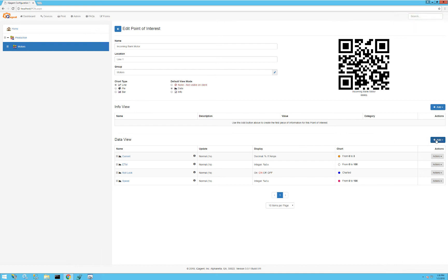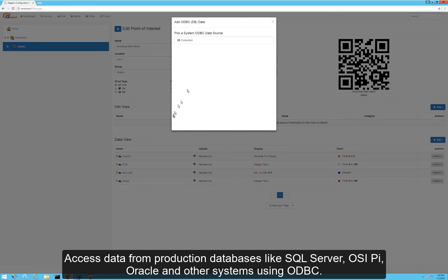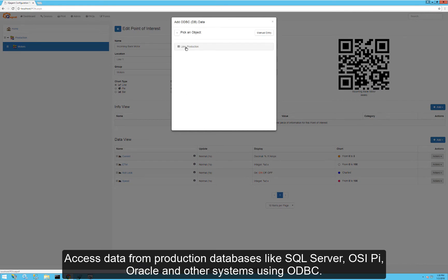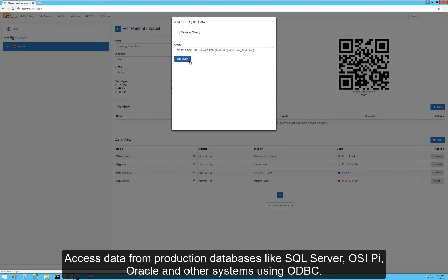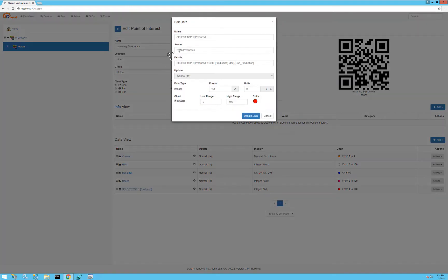If I wanted to get data out of a production database like SQL Server or Paradox, I could use my ODBC connection. Here I've created a DSN on the system, and I can browse directly to the table and column I want and write a query. I'll go in and give it a friendly name and click update.